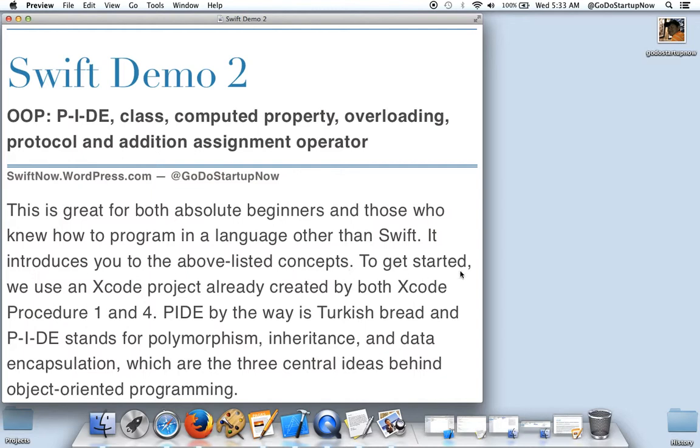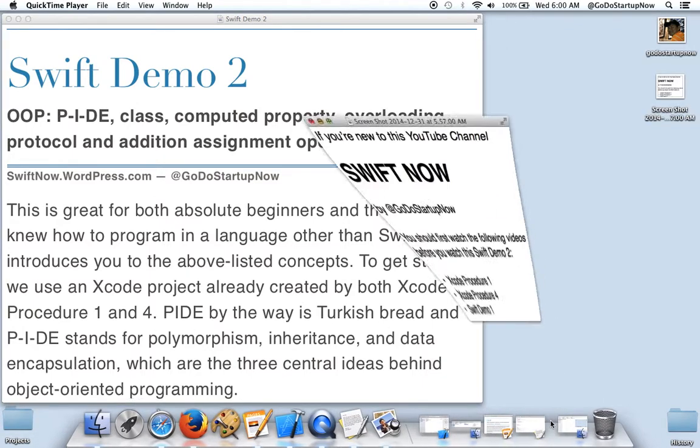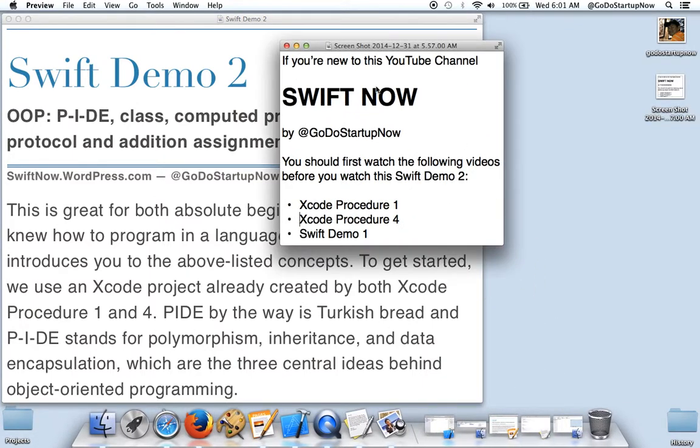To get started, we use an Xcode project already created by both Xcode Procedure 1 and 4. If you are new here, before you watch this video, you should first watch the following videos.